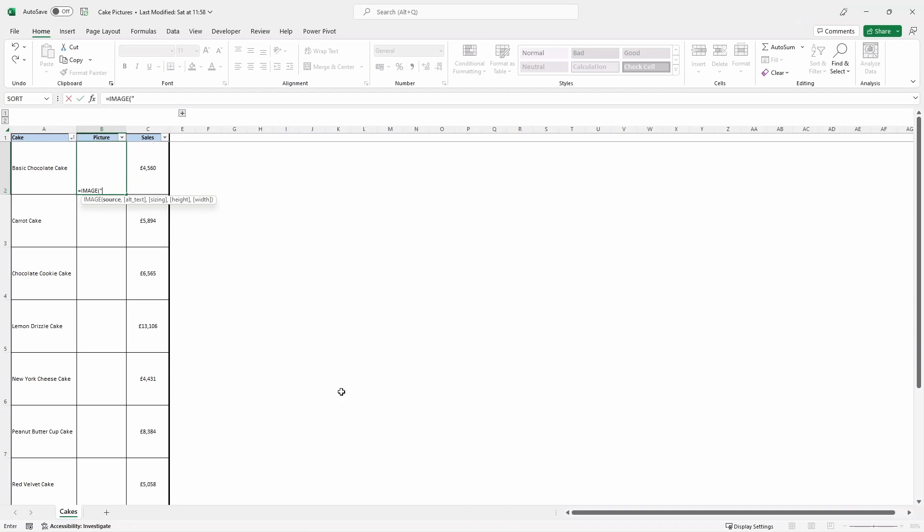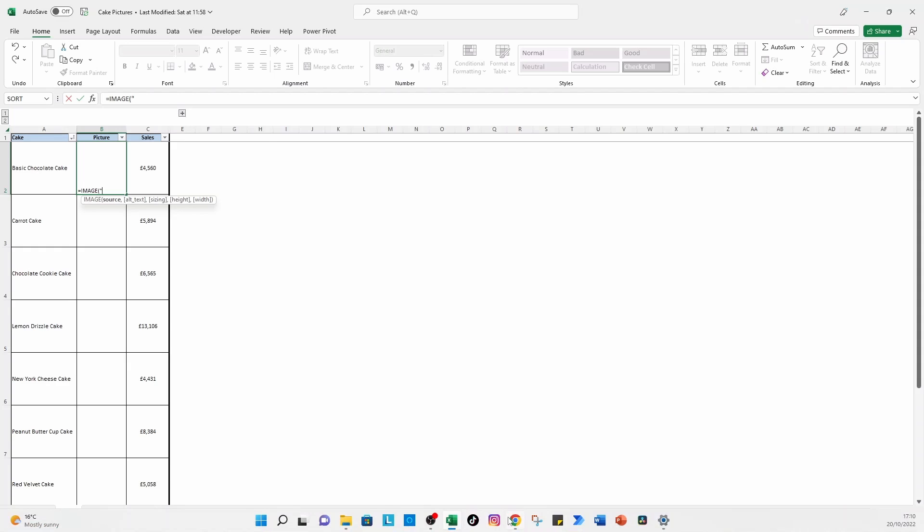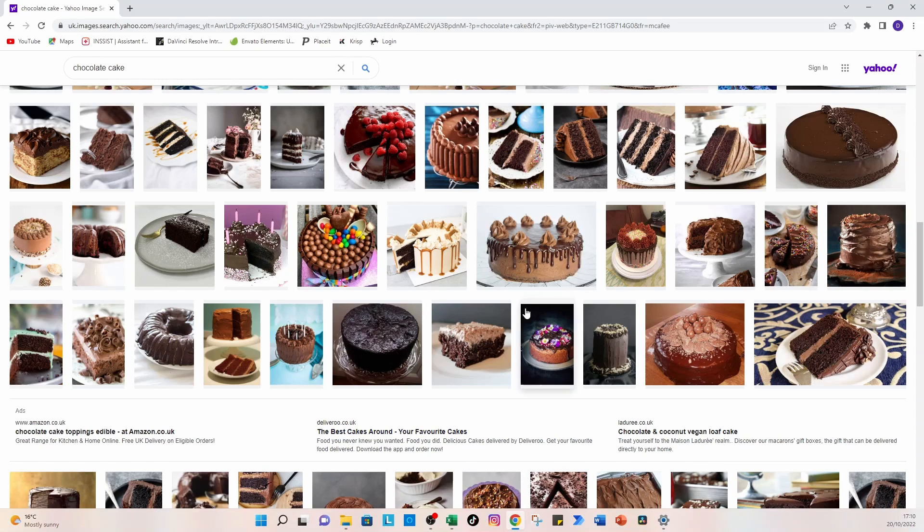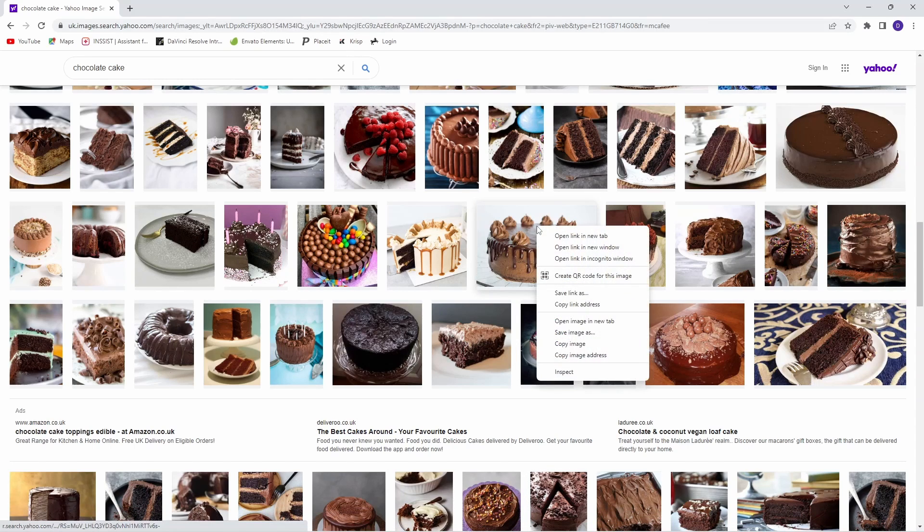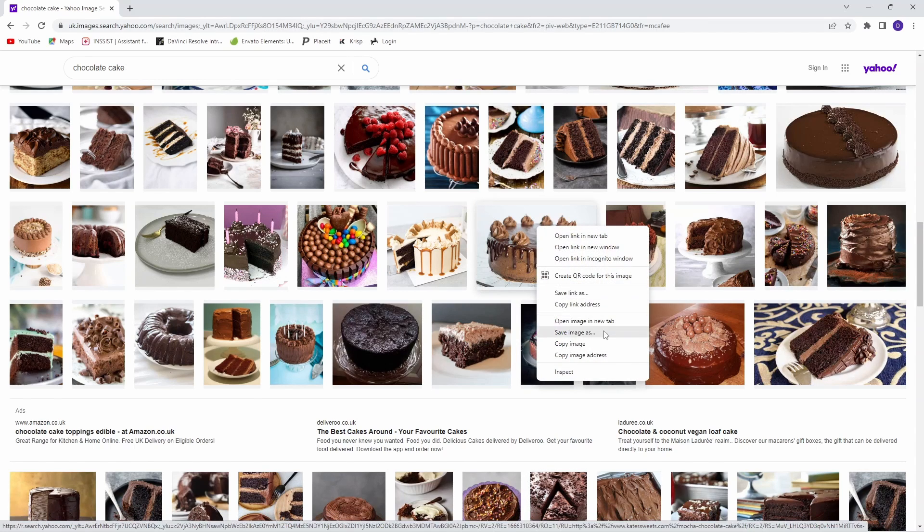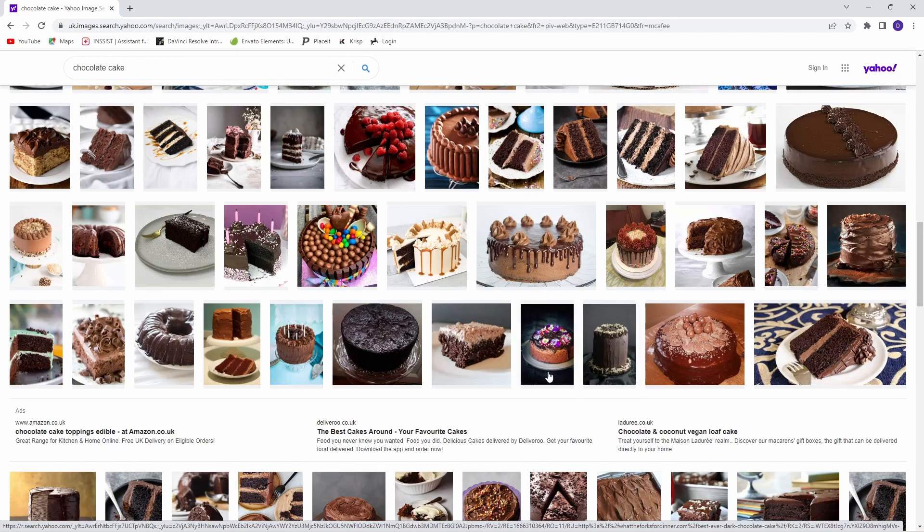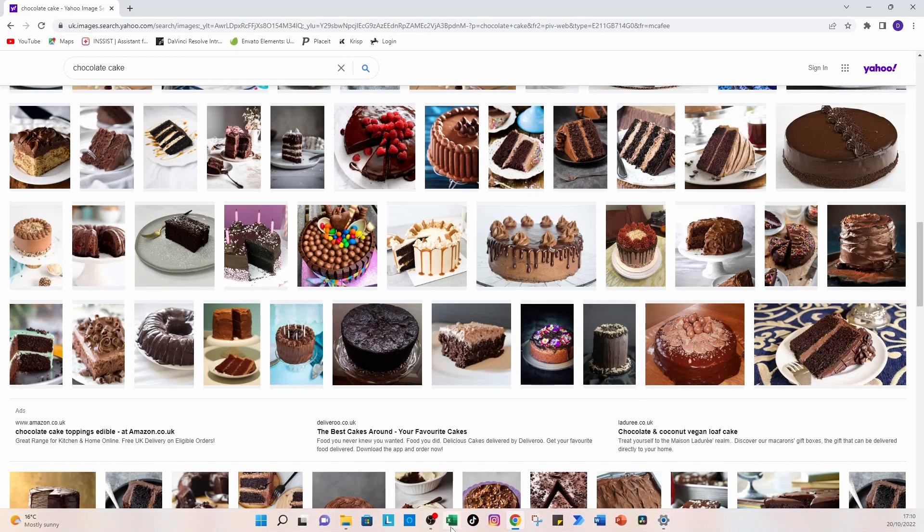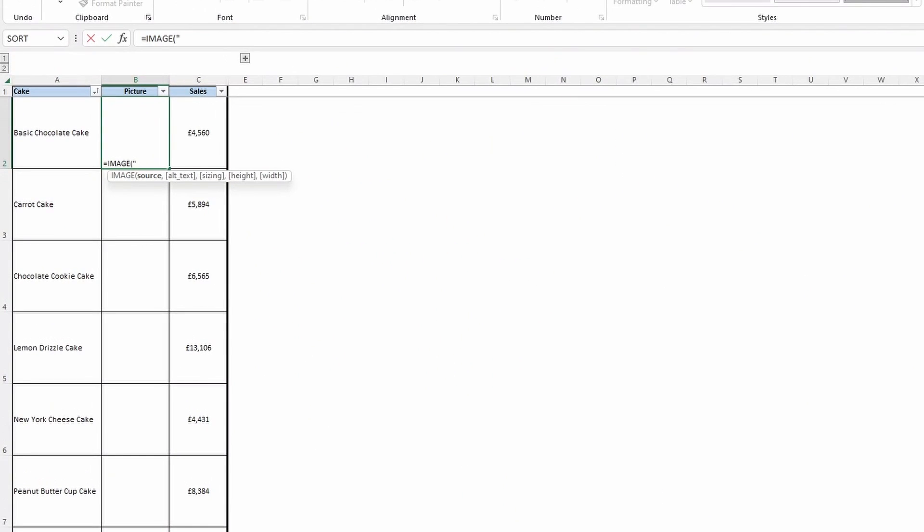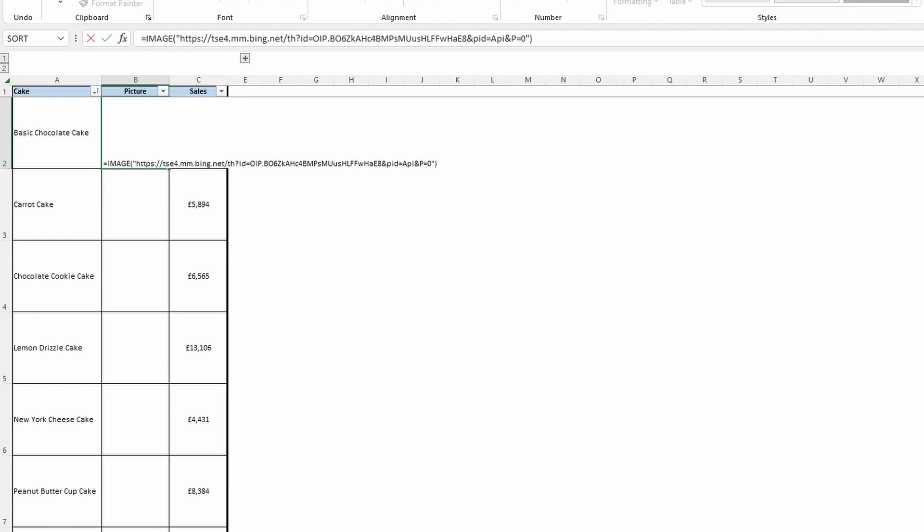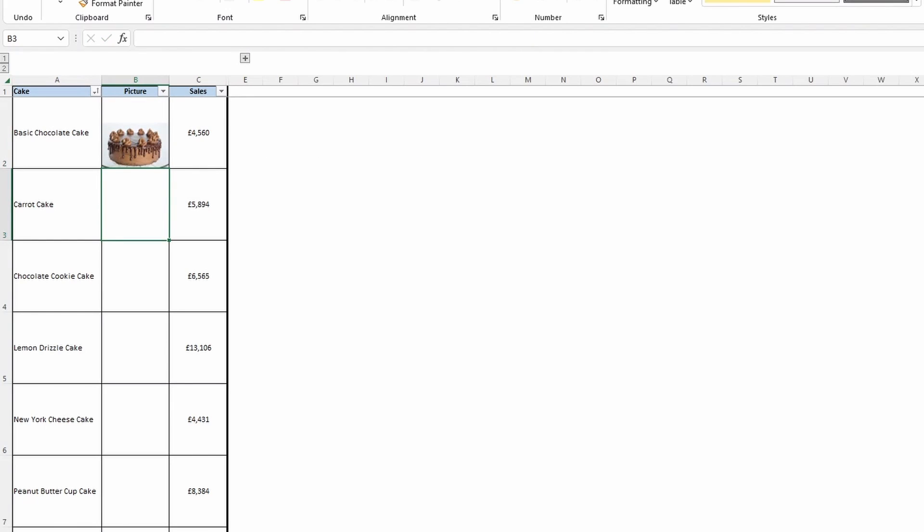So we'll go over to Google. This time, we're going to copy the image address. Back to Excel, I'm going to paste the image address in, close quotation marks and brackets. Press enter.